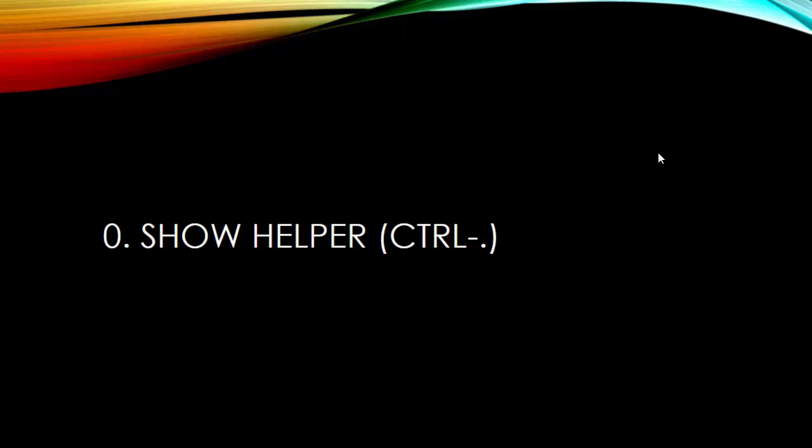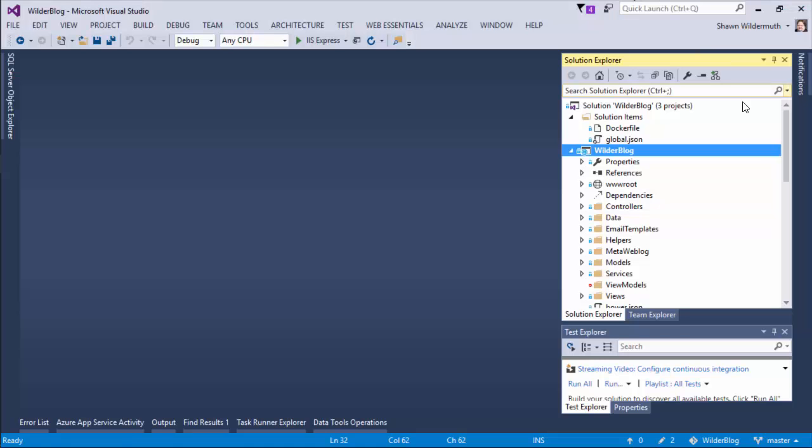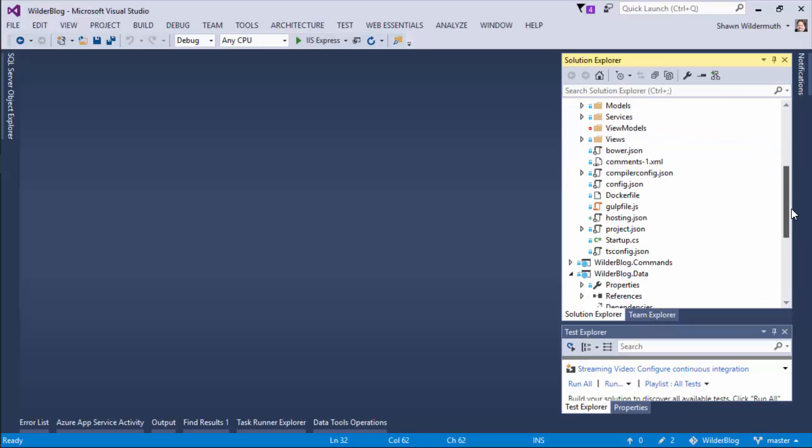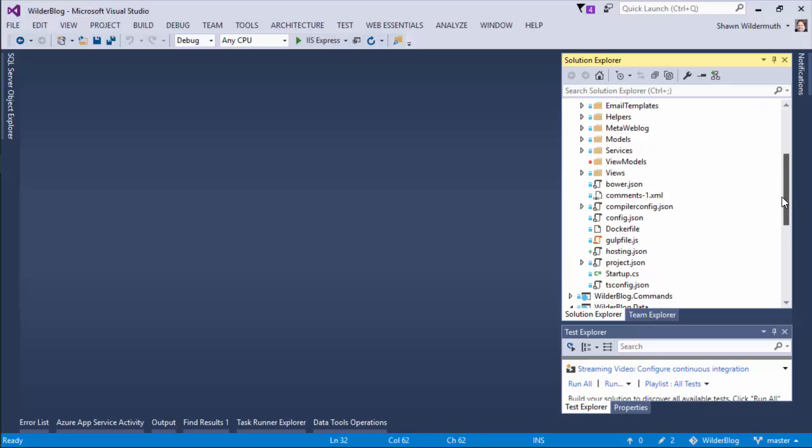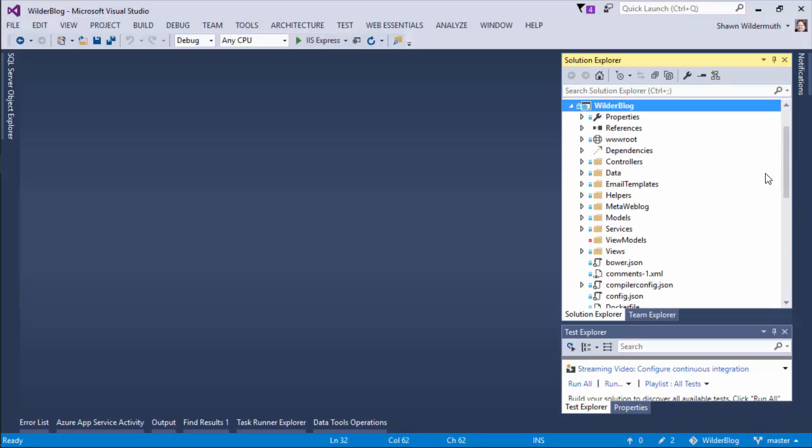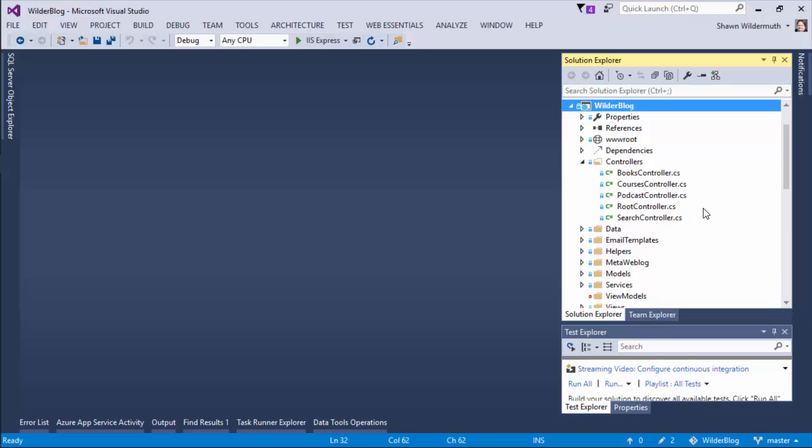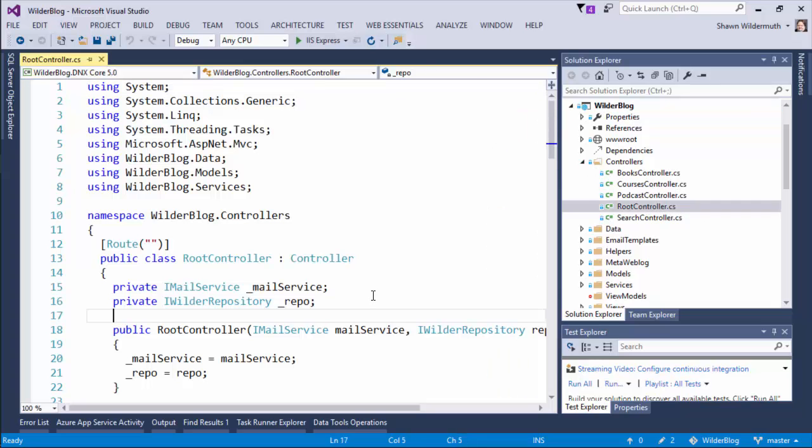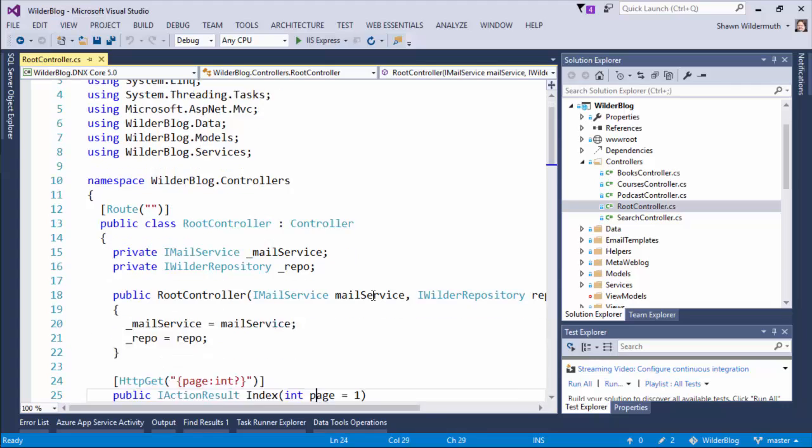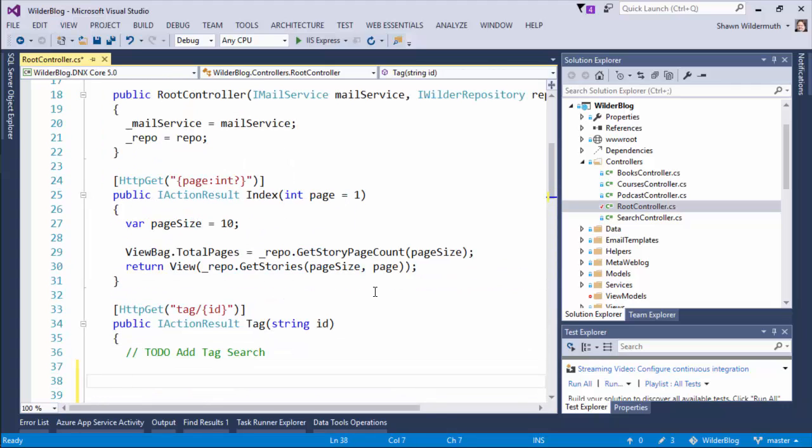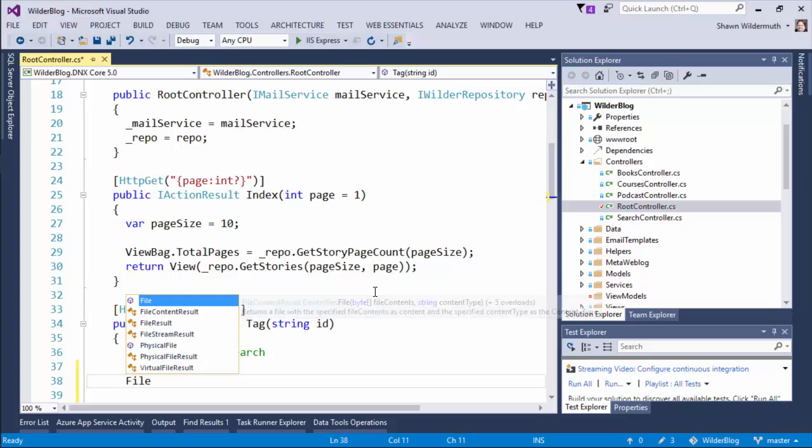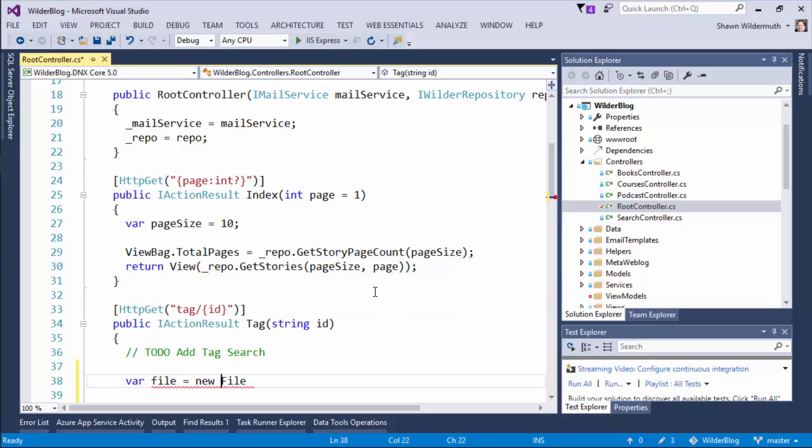The first one is the Show Helper shortcut key. This is a really common one I use all the time. Let me show you what it's about. Here in Visual Studio, I'm working on my Wilder Blog open source project that is going to take over as a new version of my website. Anywhere that I'm doing C# code or other sorts of code, if I needed a new class, let's say in here in my tag action I was going to use a new file object, file equals new file, but I don't now have the System.IO namespace added.